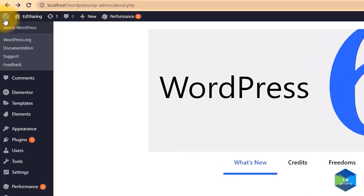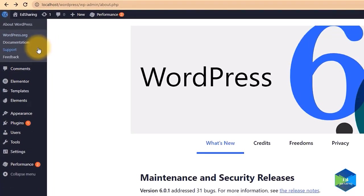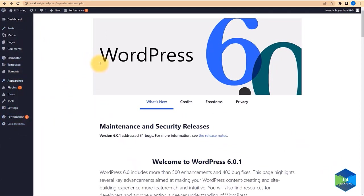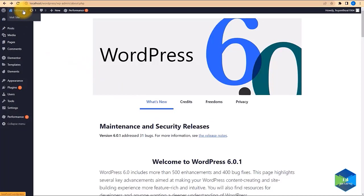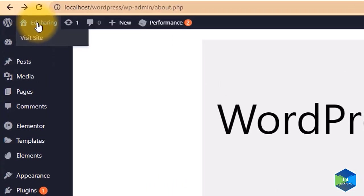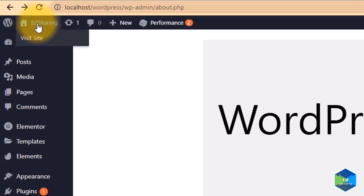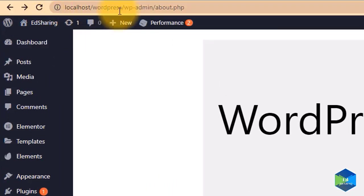Let's go to my dashboard. At the moment I have a fresh install of WordPress. If you wonder why, it's because we need a domain name, a hosting, and an installed WordPress to create our website. I'm using a local host.